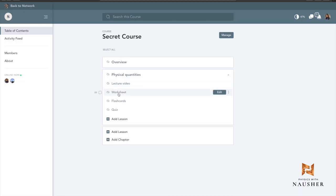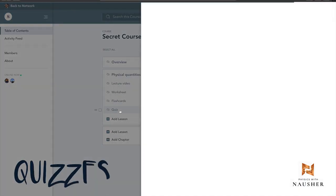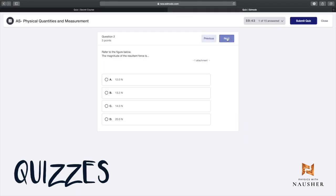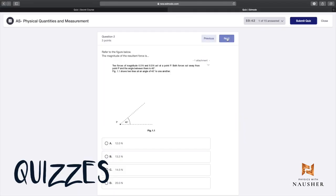After the videos, worksheets, flashcards and notes, you'll be assigned a quiz for every topic to solidify your concepts and see how you walk through the problems yourself.